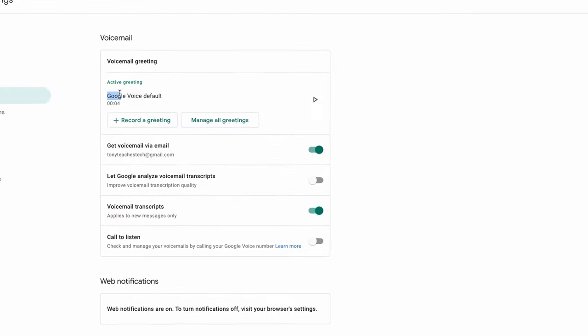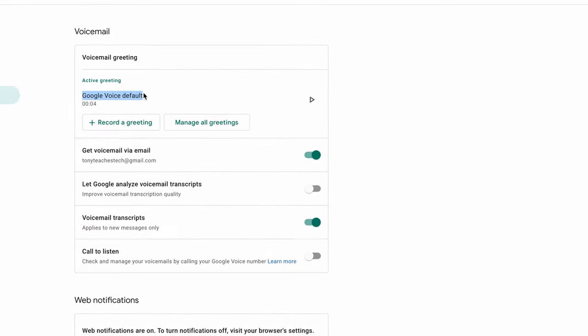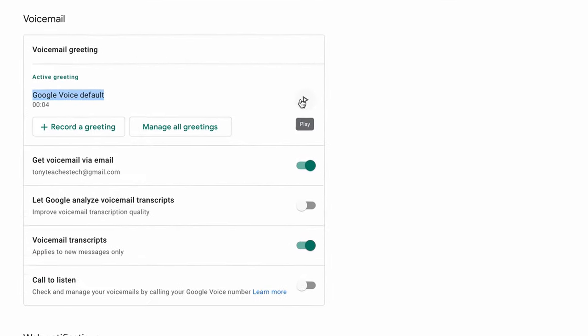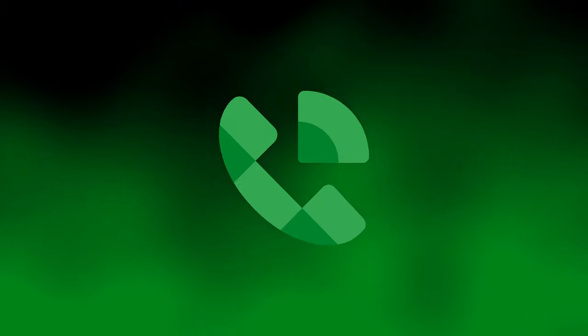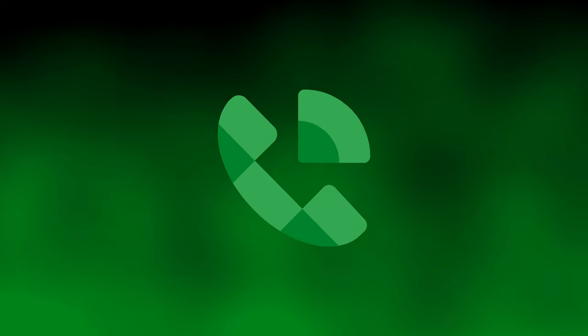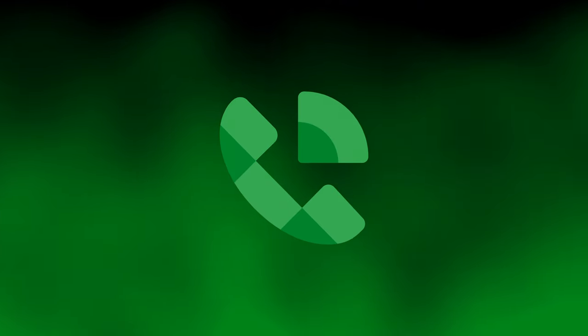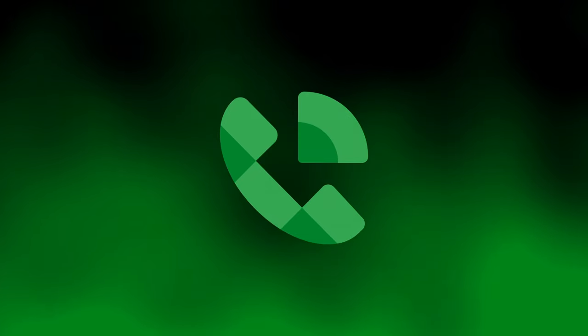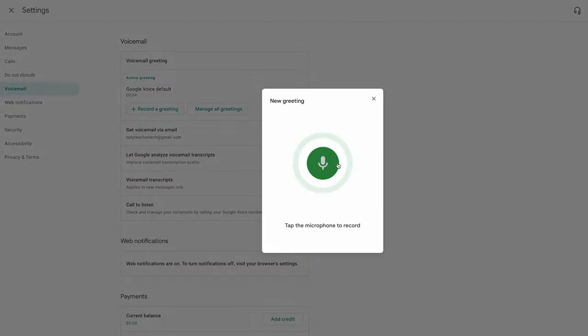Finally, if you do not like the default Google voicemail greeting — which sounds something like: "The Google subscriber you have called is not available. Please leave a message after the tone." — you have the option to record your own voicemail greeting.